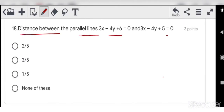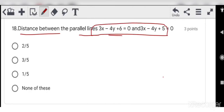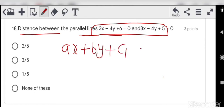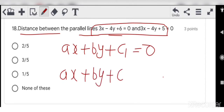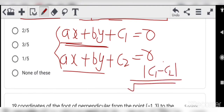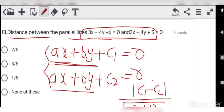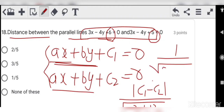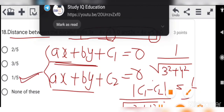Question 18: distance between two parallel lines. Formula: for lines ax + by + c₁ = 0 and ax + by + c₂ = 0, the distance = |c₁ - c₂| / √(a² + b²). Note: coefficients of x and y must be the same for the lines to be parallel. Putting values: constant terms are 6 and 5, difference is 1. Denominator: √(3² + 4²) = √25 = 5. So distance = 1/5. Option C is the correct answer.